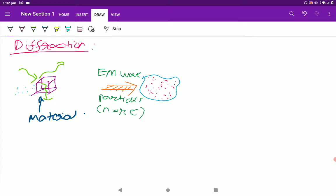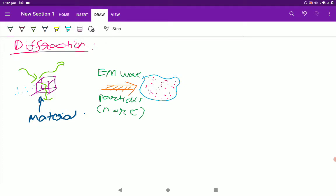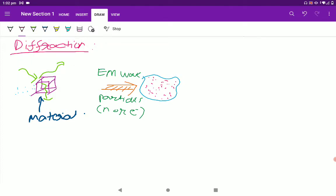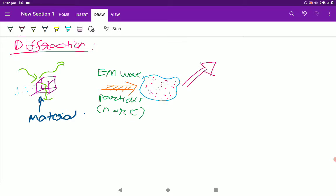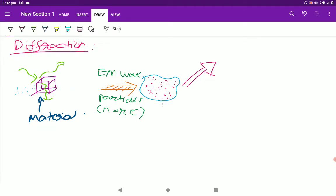Basically, we have a material and we send a wave or particle, and this wave or particle is diffused in other directions. If we study how it is scattered in other directions, then we learn more about the material structure. If the material is a crystal, in that case we can speak of diffraction.